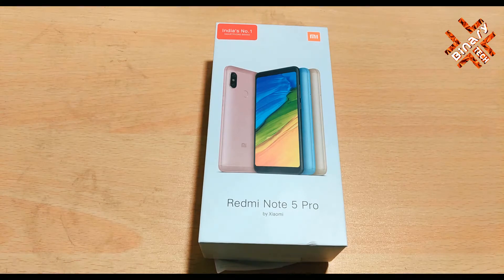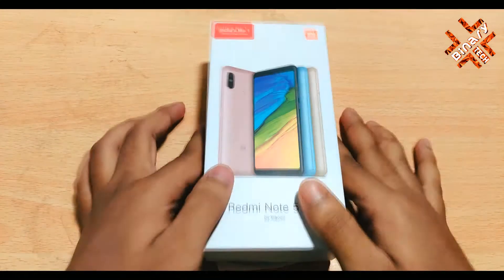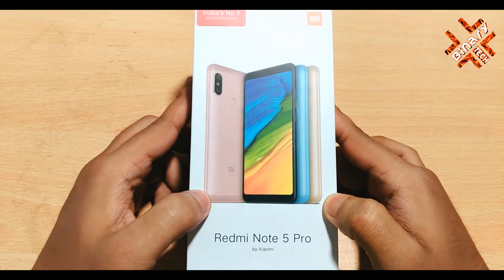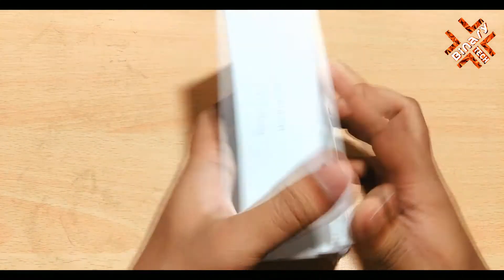Hey, what's up guys? Today I am going to unbox the Redmi Note 5 Pro 4 gigabyte model.